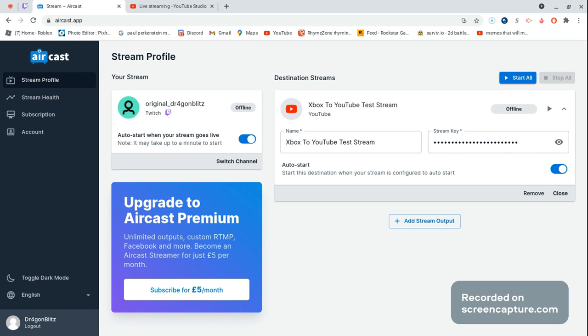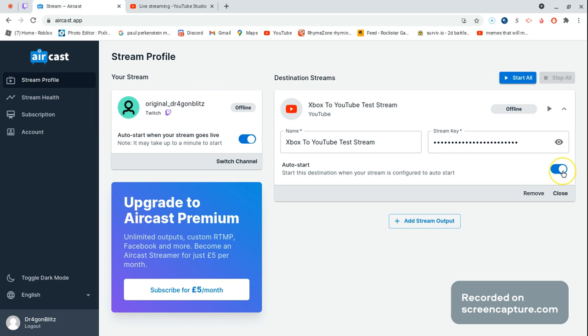And then when you've done it... oh yeah, I almost forgot: you have to press start stream if this isn't on. If auto-start is on, you can do auto-start and there's no need for this step.